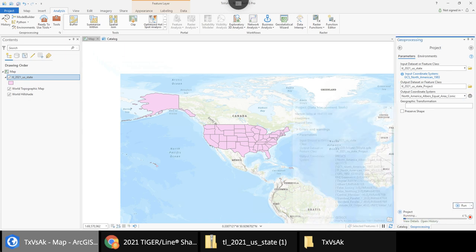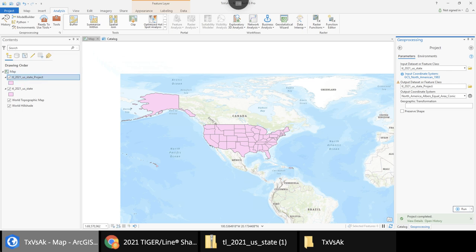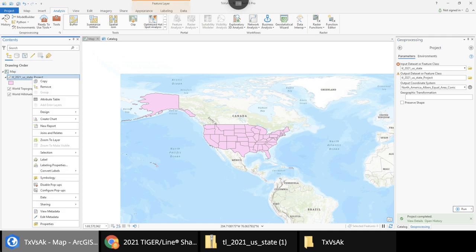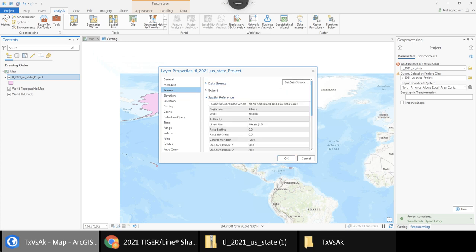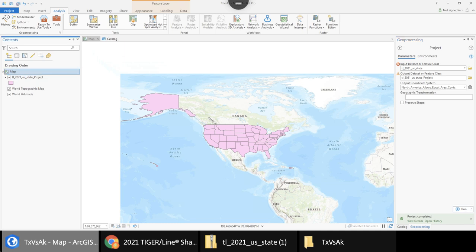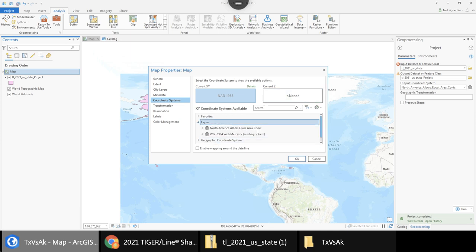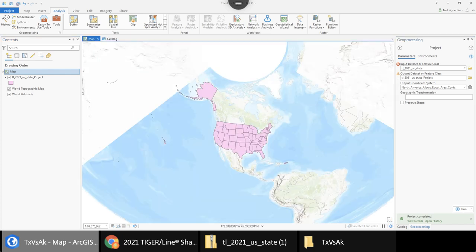Once the projected layer is added, I remove the old unprojected one to avoid confusion. To verify the projection went through, I check the layer's source and spatial reference — it now shows North American Albers Equal Area, linear units in feet. Now I can switch between projections quickly by going to the Layers properties. I'll favorite both the Albers and the Web Mercator projections for easy switching.